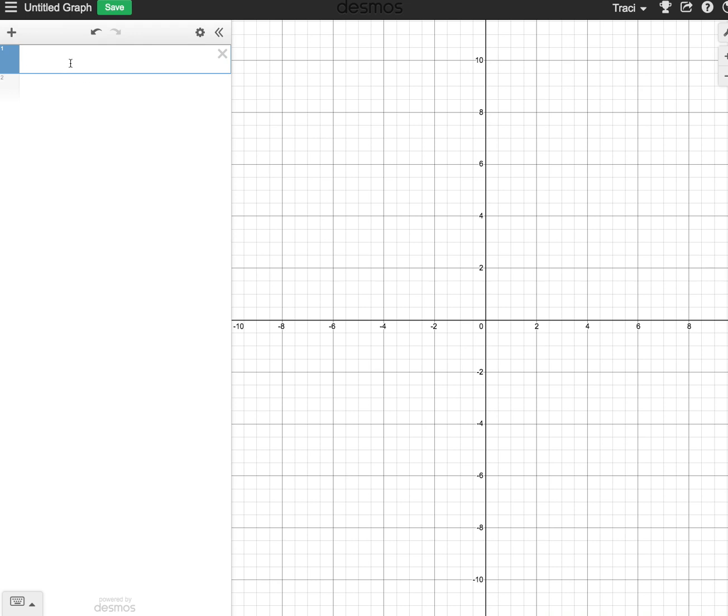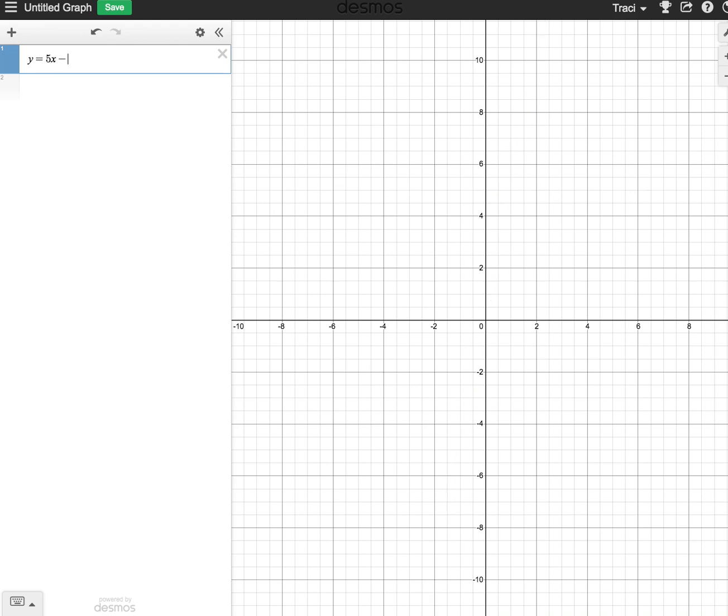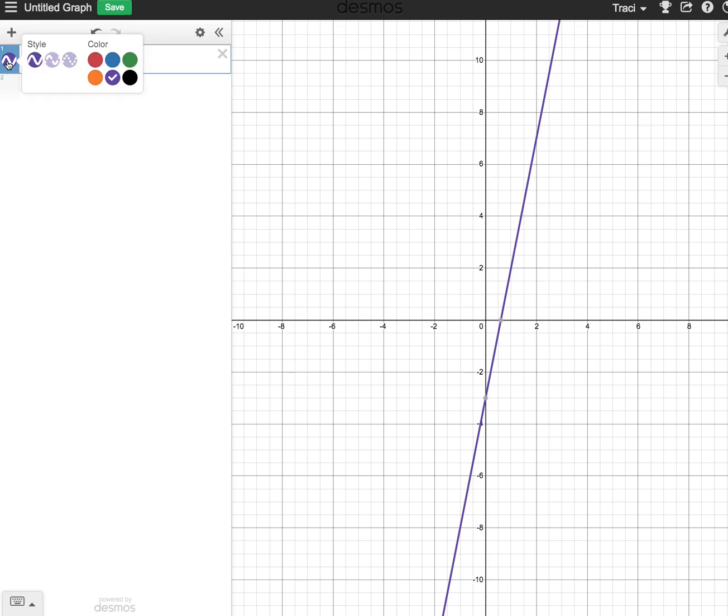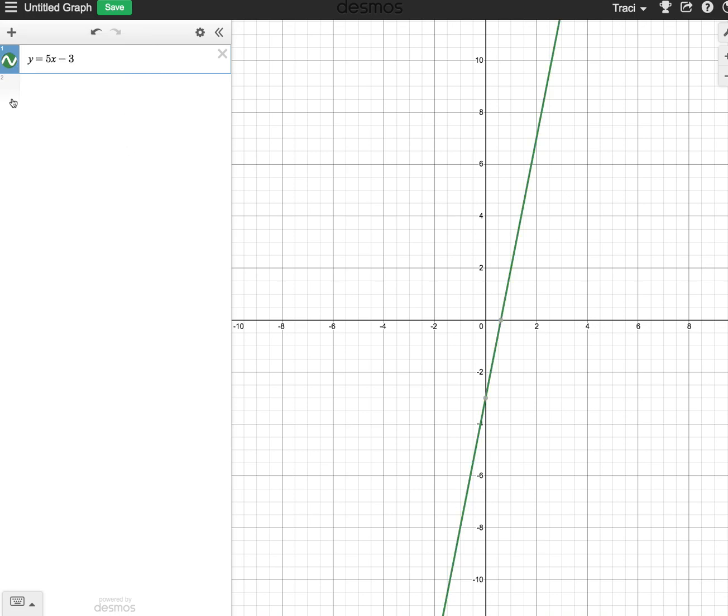Let's start with a simple line: y equals 5x minus 3. We can see this is a purple line, and we can change it to be a different color if we want to just by clicking here. We can change both the style if we want it to be dashed, and we could also change the color. That's the first thing: just changing the color of different graphs.